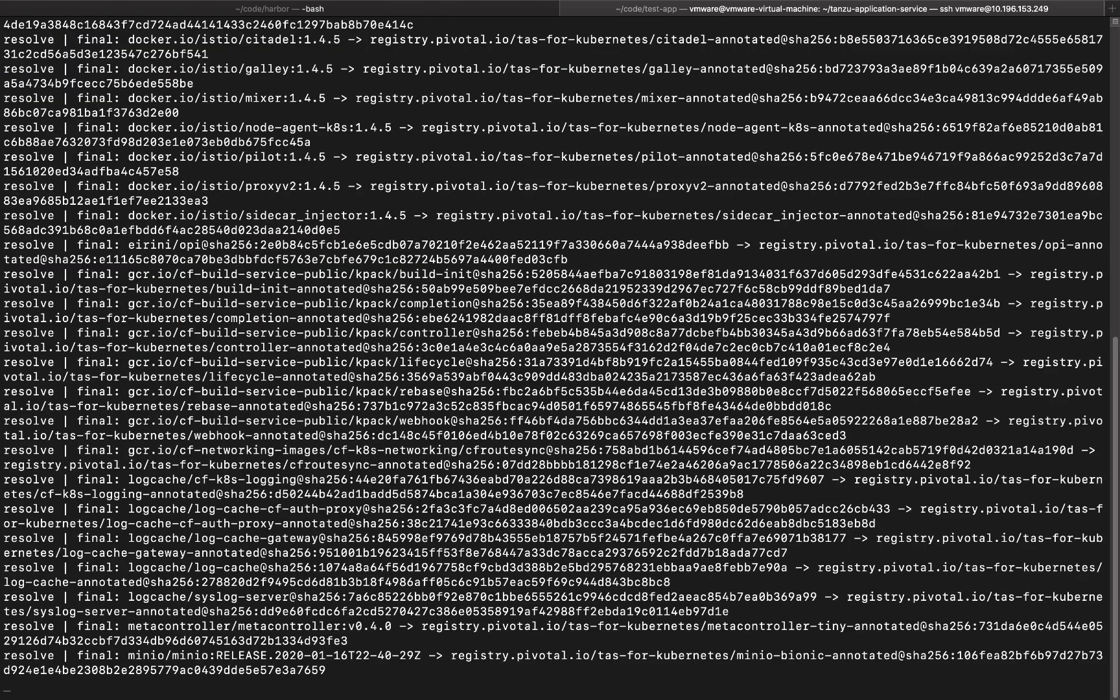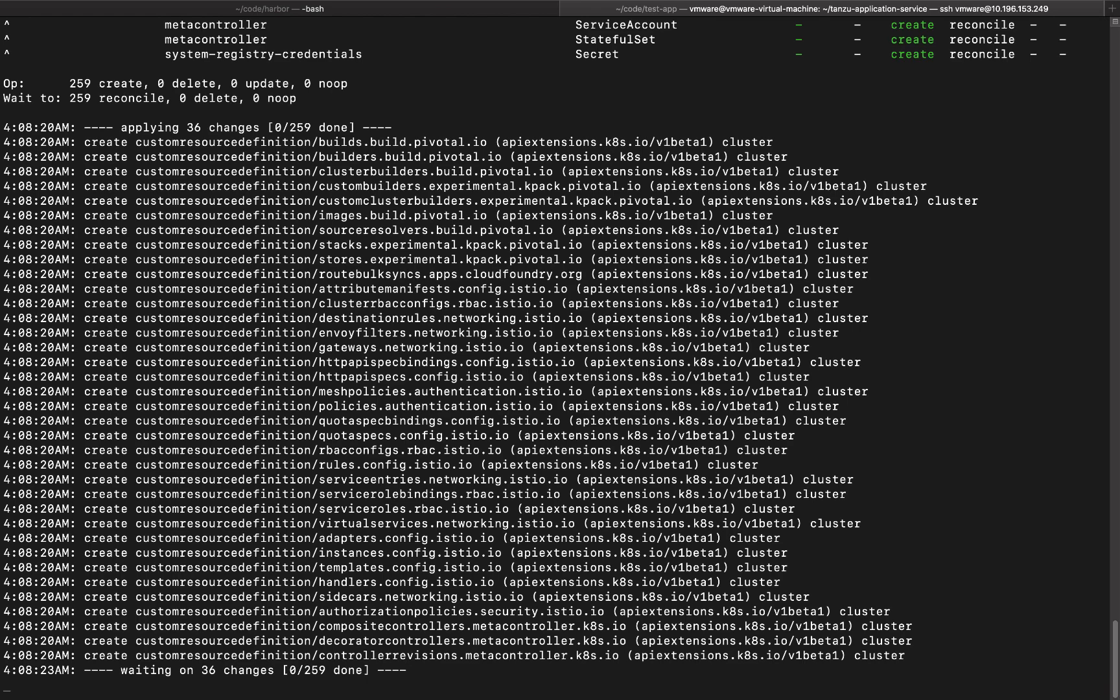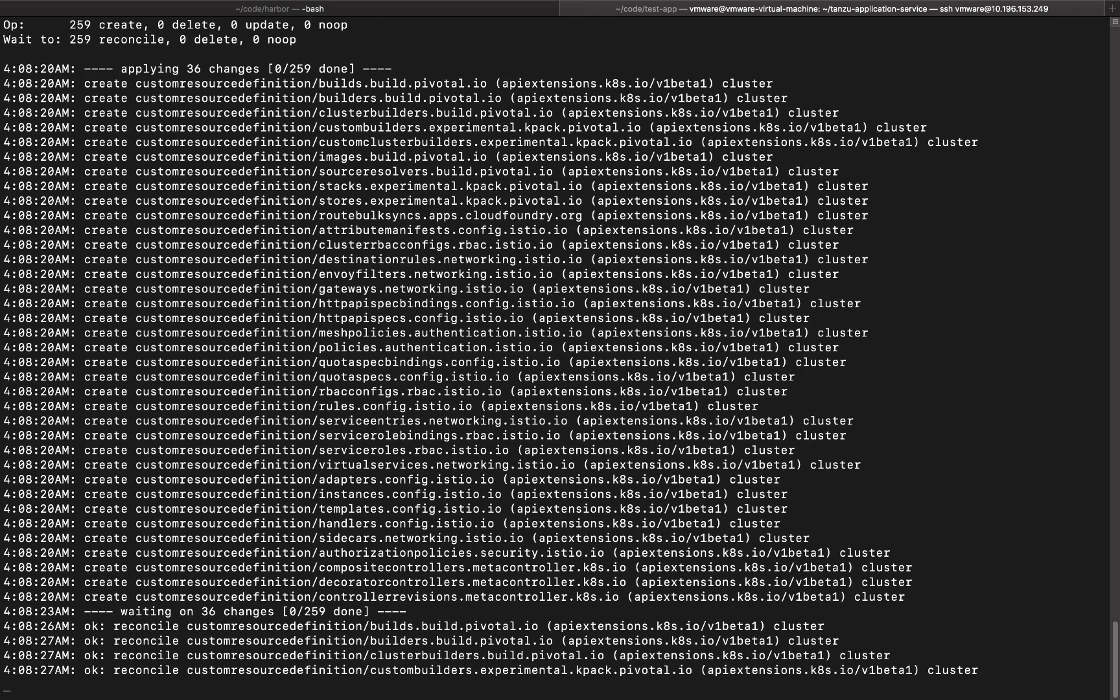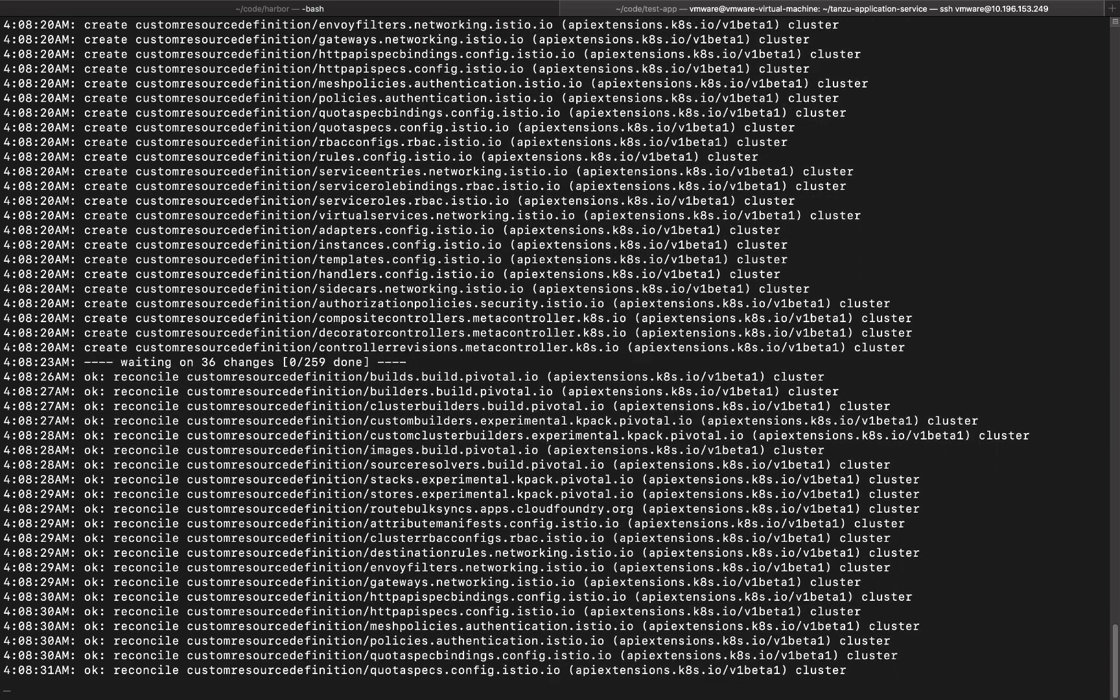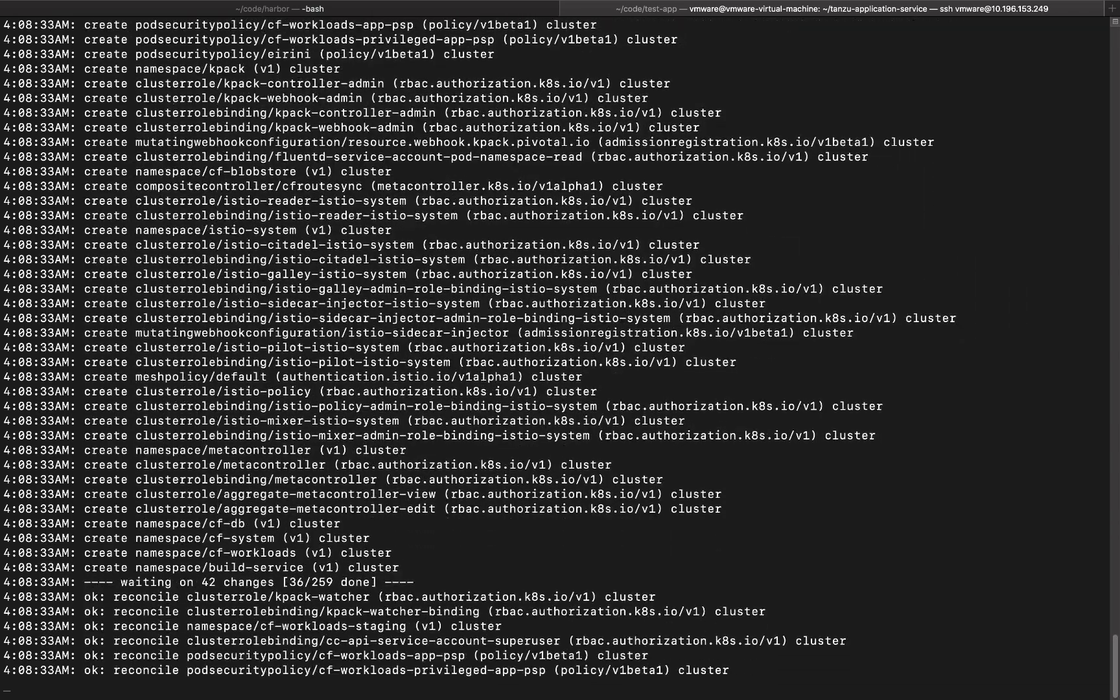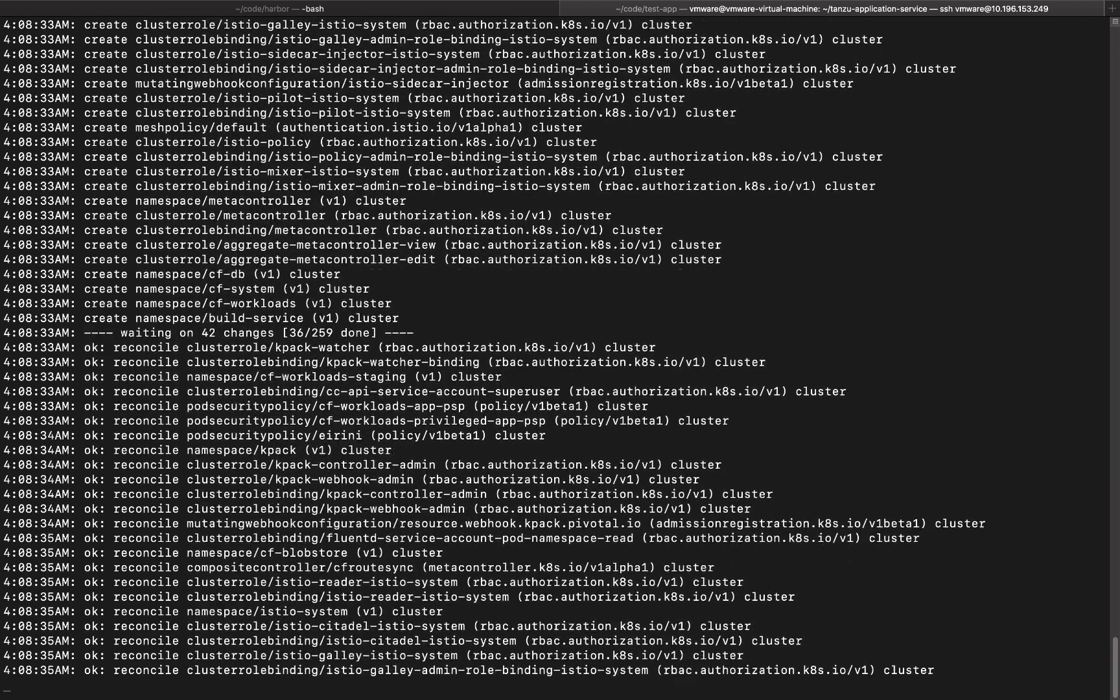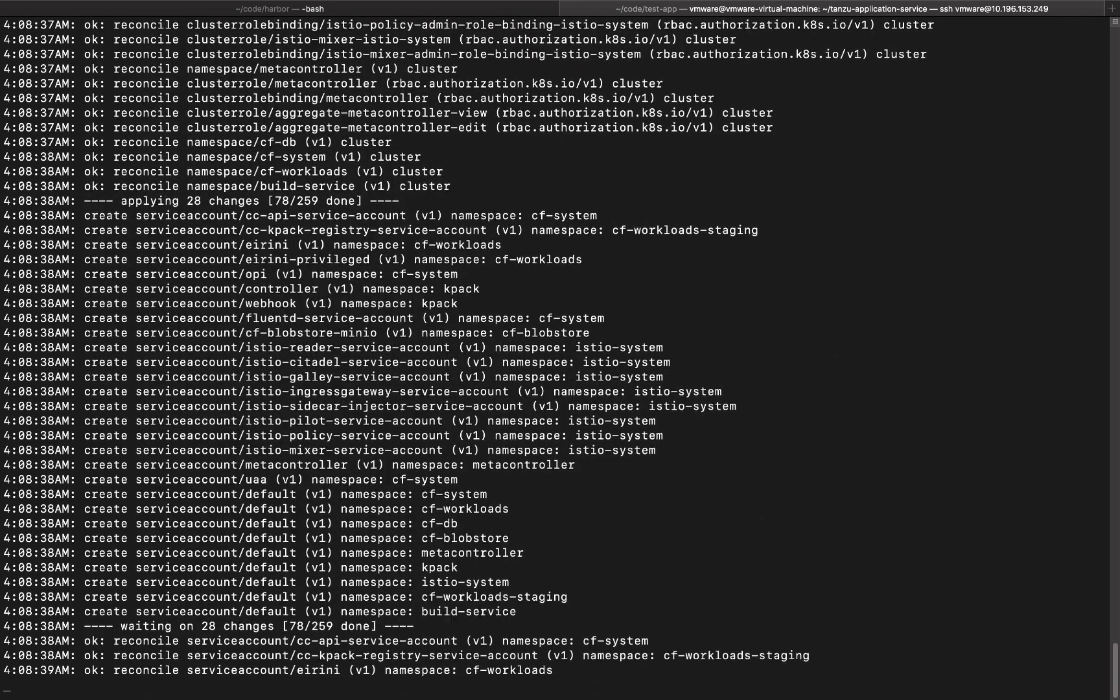Now what's going to happen in the backend is the install script is going to talk to the Kubernetes cluster and it's going to start downloading a bunch of container images from Pivnet for different control plane elements. And at the end of the install script, we'll get the CF API to talk to. And the script usually takes around five to 10 minutes to complete.